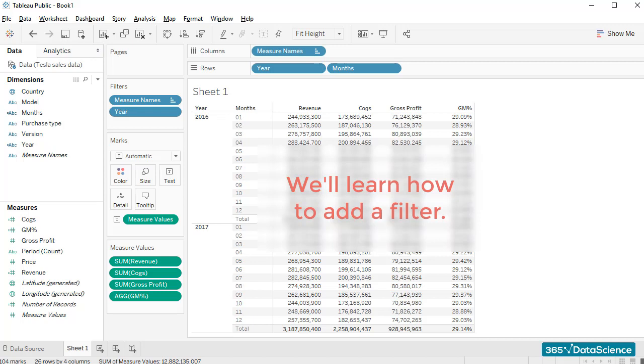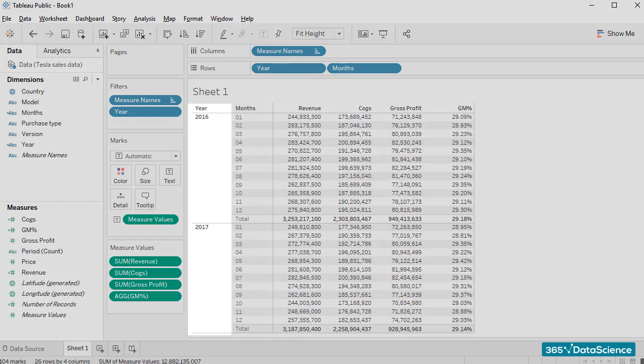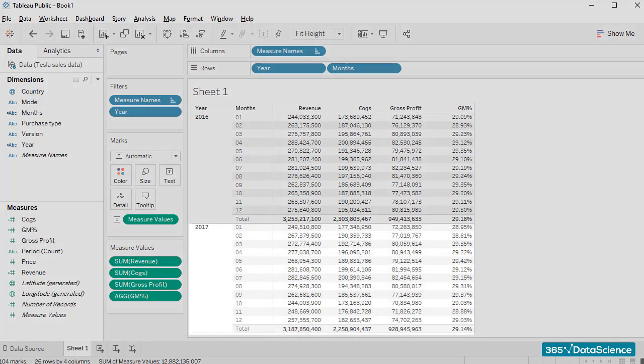Of course, we'll add a filter to our table. From a user's standpoint, the only field which makes sense to be filtered in this table is the Year field. A person could be interested in seeing numbers for 2016 or 2017 only, for example.